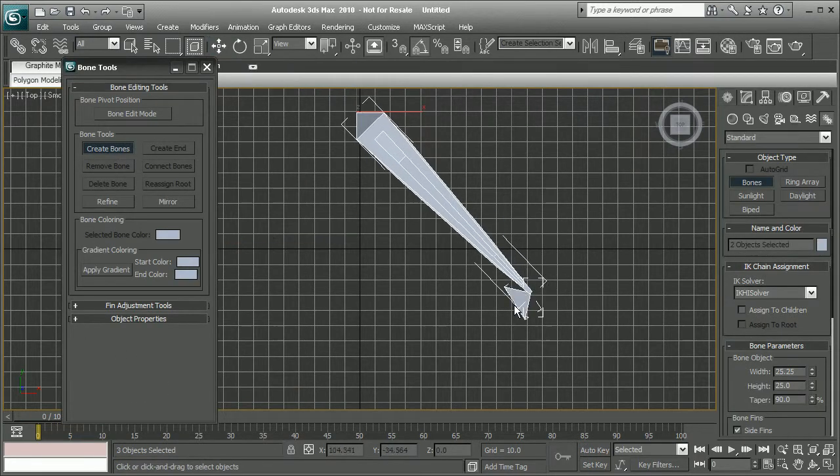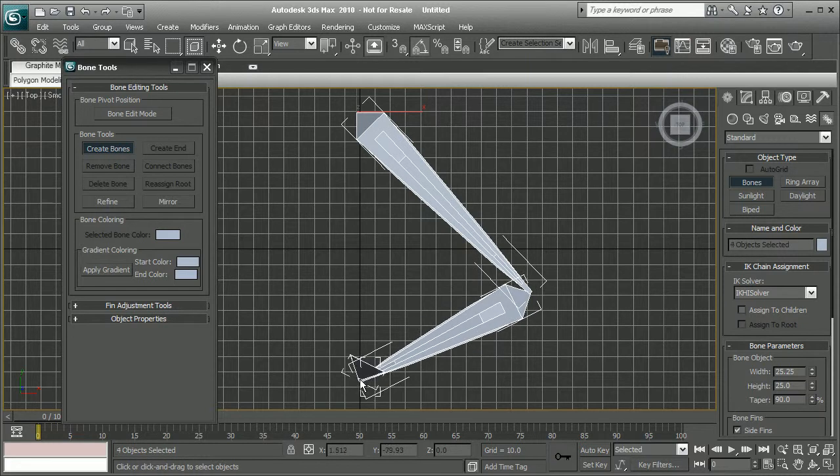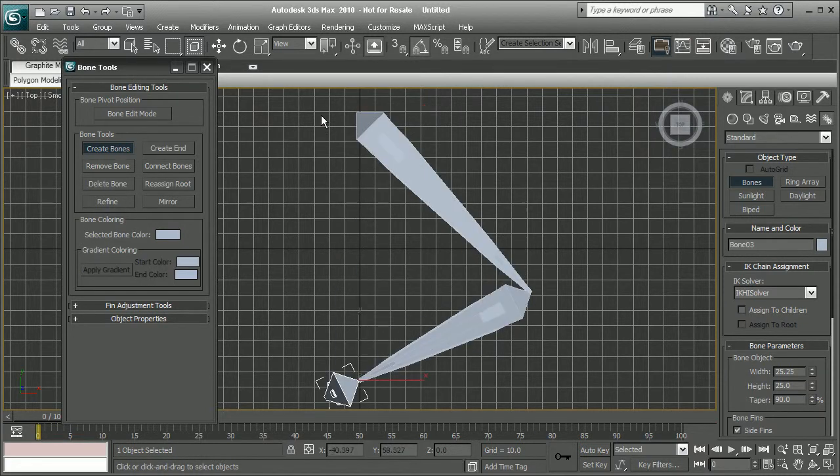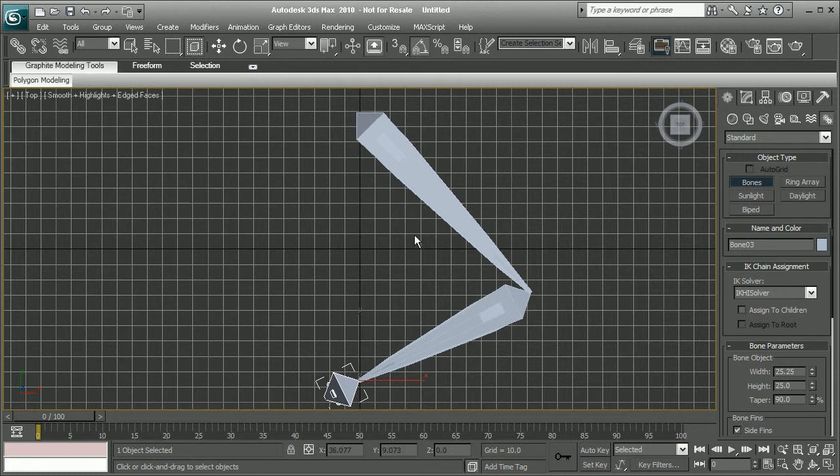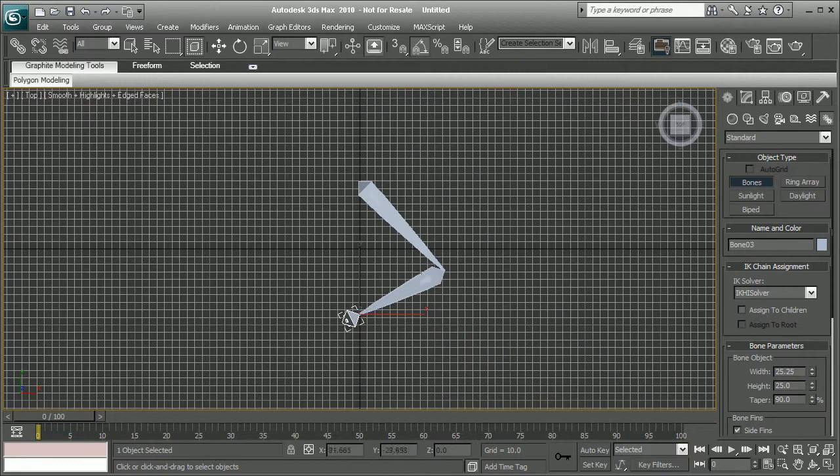I'll just click to create a couple bones here, just so we can kind of see how this is working. Okay, so we have our bones created here.